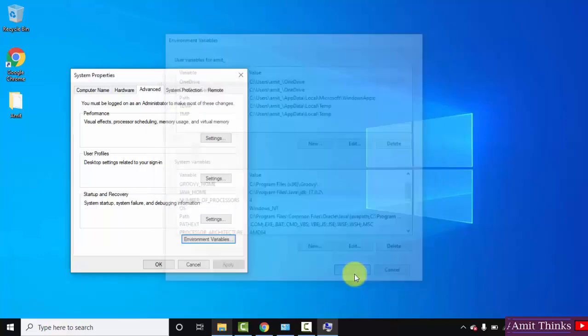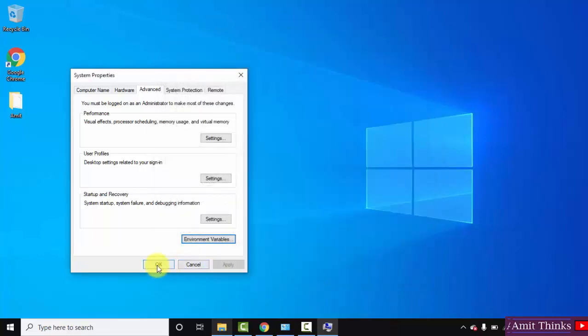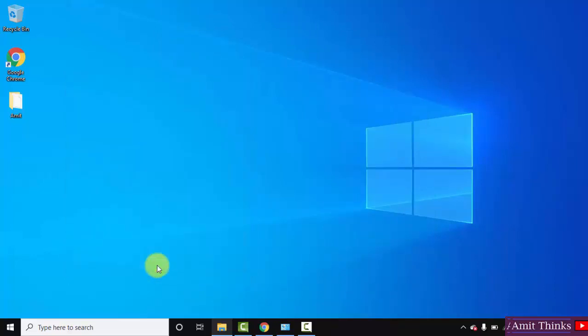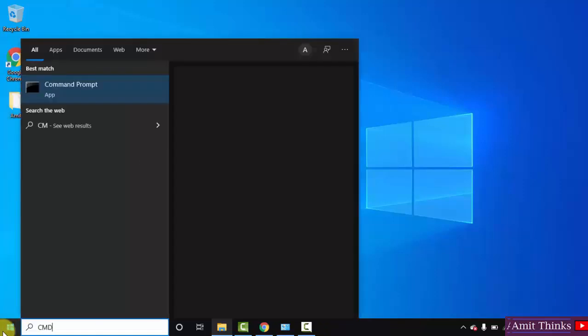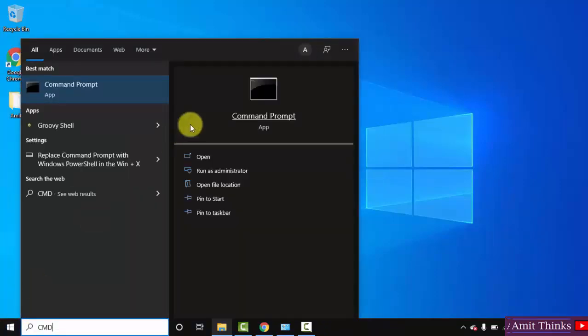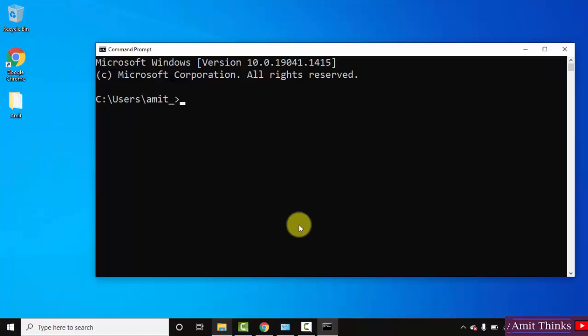Ok and the last ok. Now we have successfully installed the current Java version. Let us verify. Go to start, type cmd, click on open. Command prompt is visible. Let us type a command: java space hyphen hyphen version and press enter, so that we can verify that we have successfully installed Java or not.